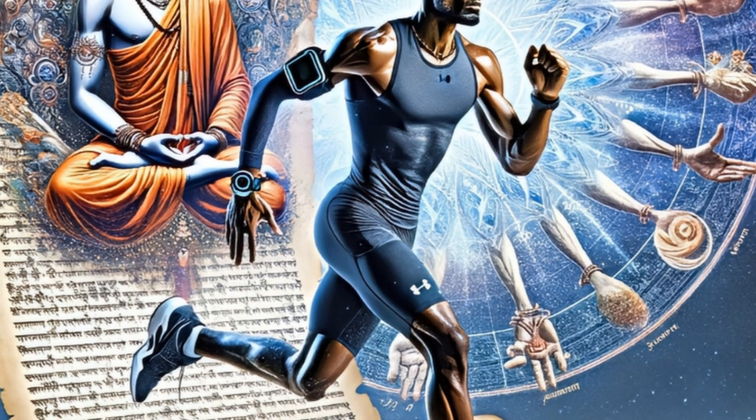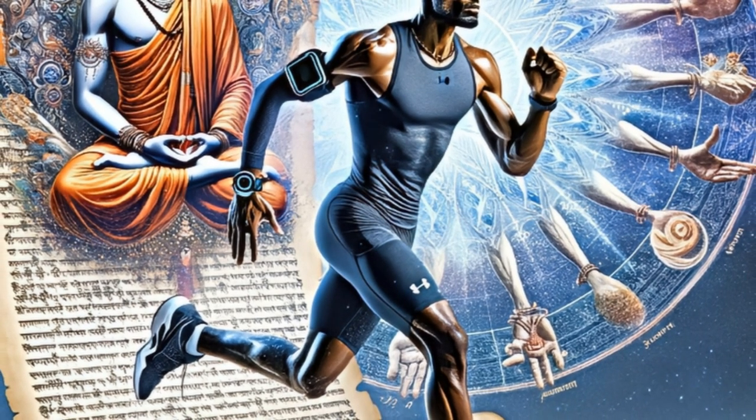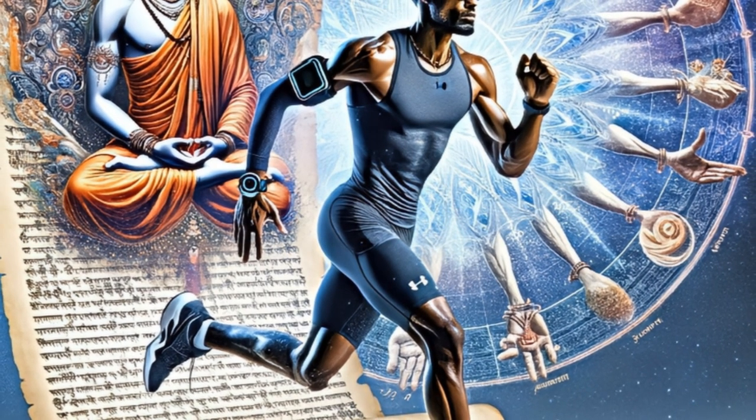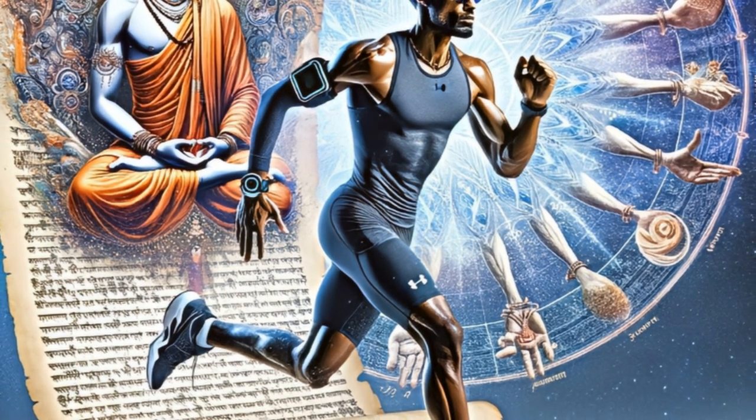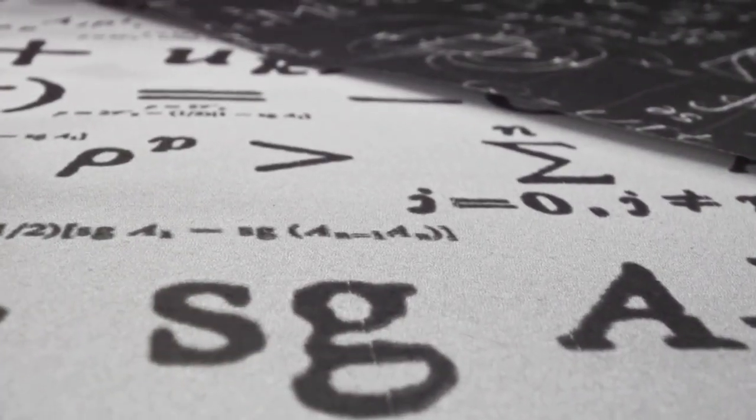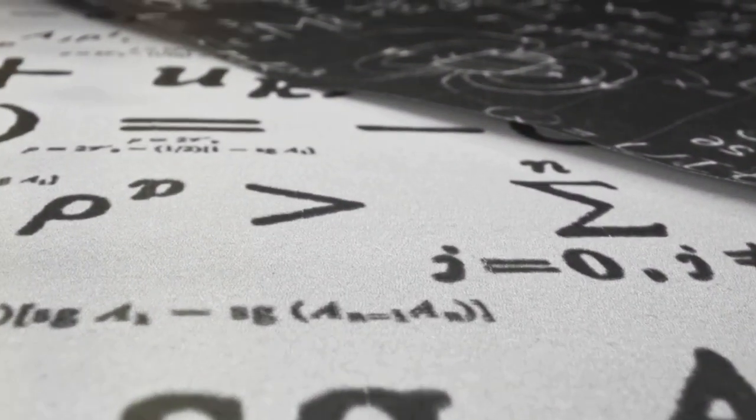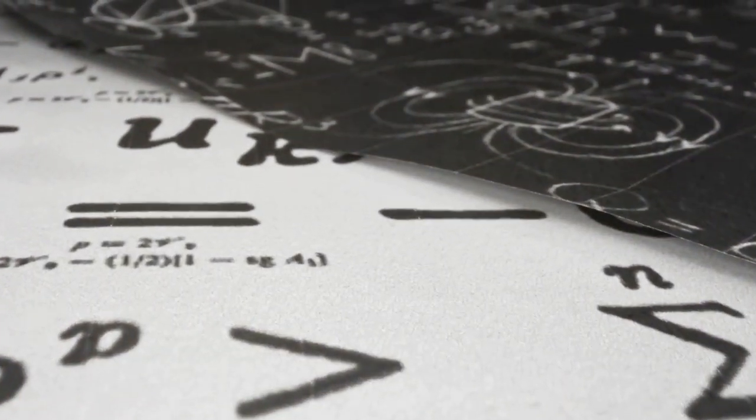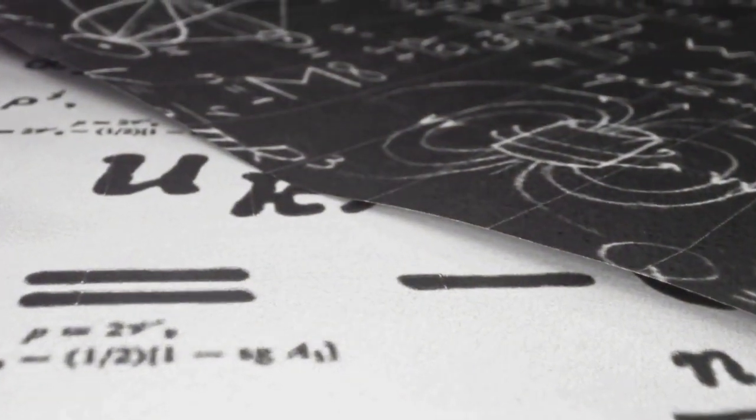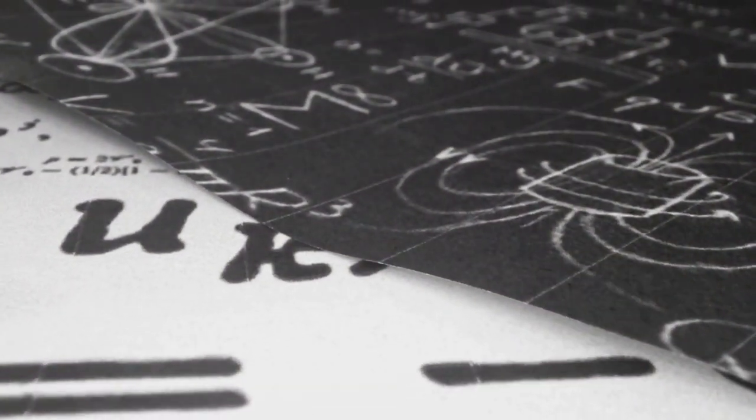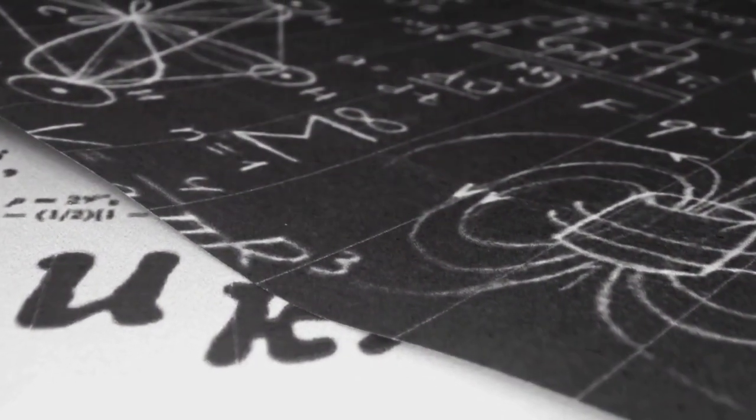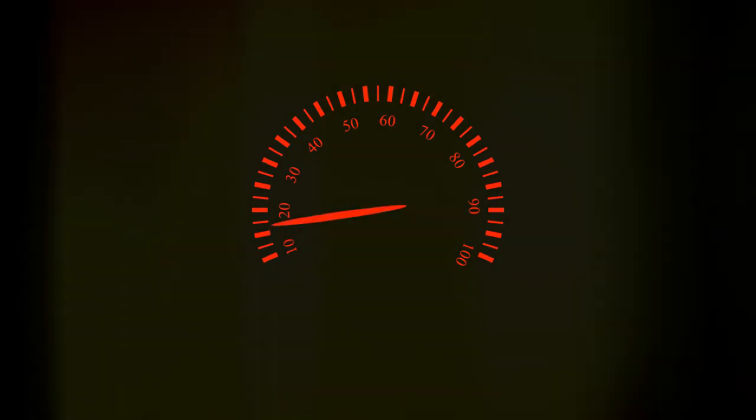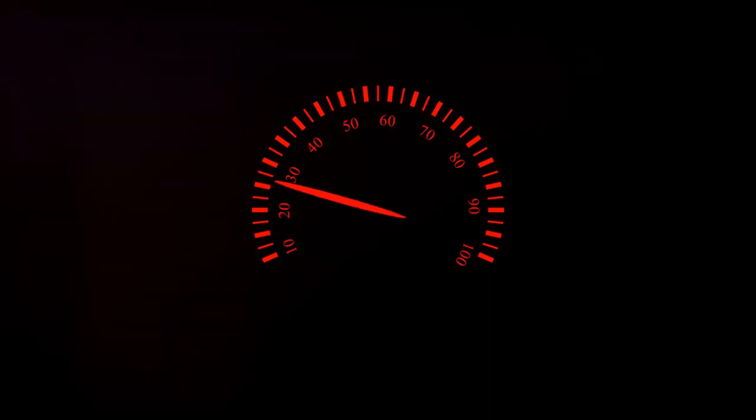Imagine this, two coordinates captured just a second apart. These serve as the starting blocks for our calculations. Now, to measure the distance between these two points, we employ the Vincenti formula, a handy tool for short distances. After crunching the numbers, we get a distance of 11.13 meters.